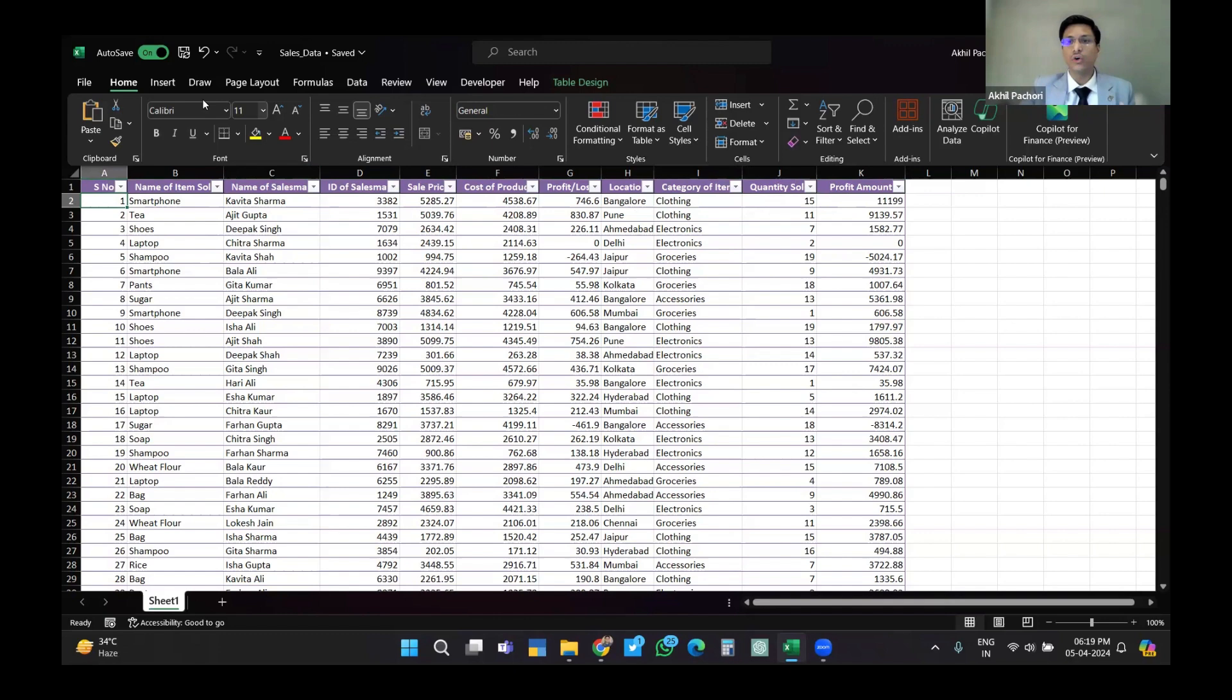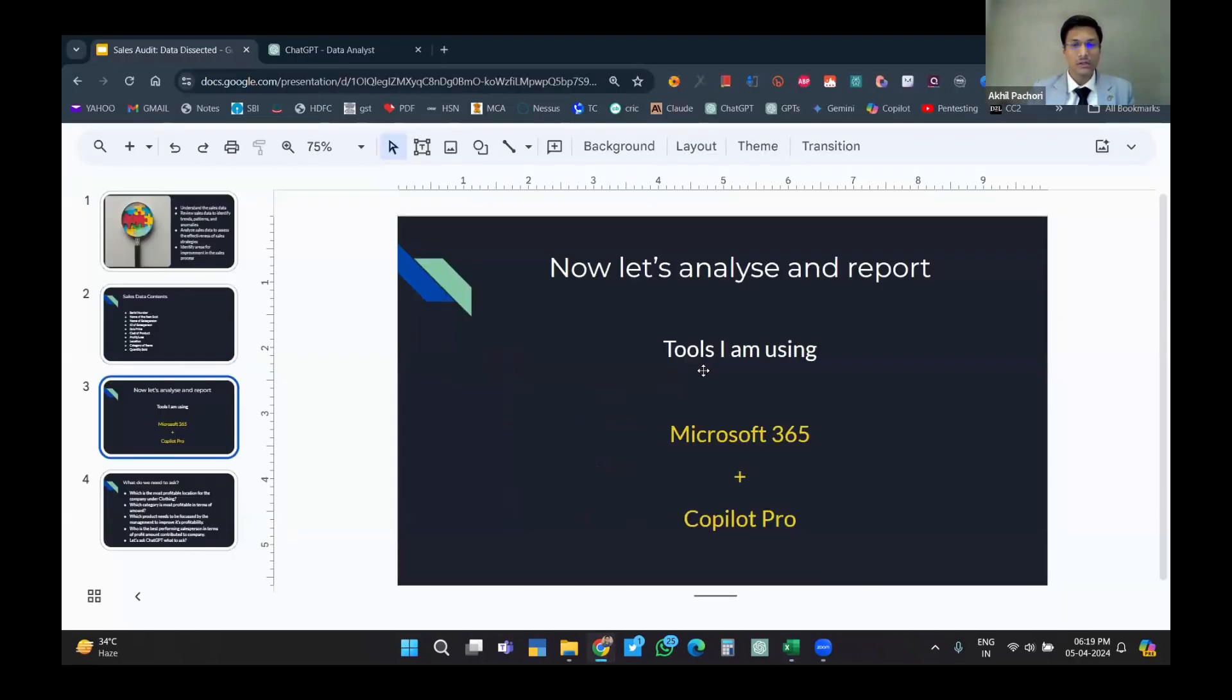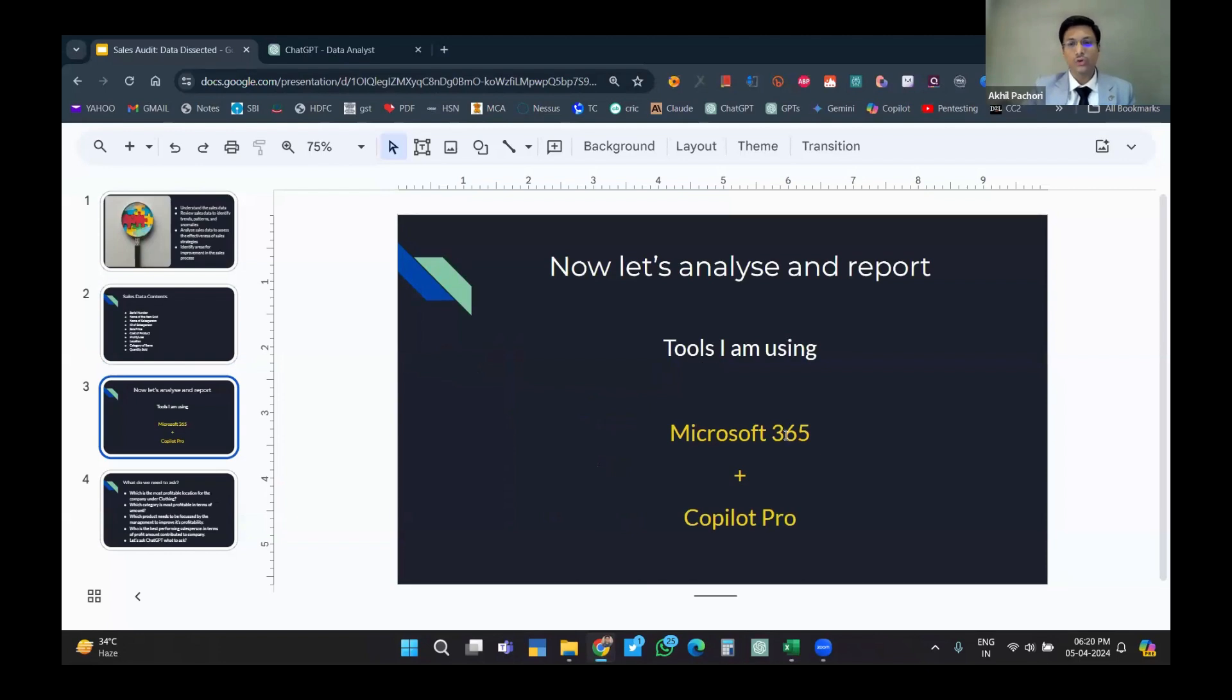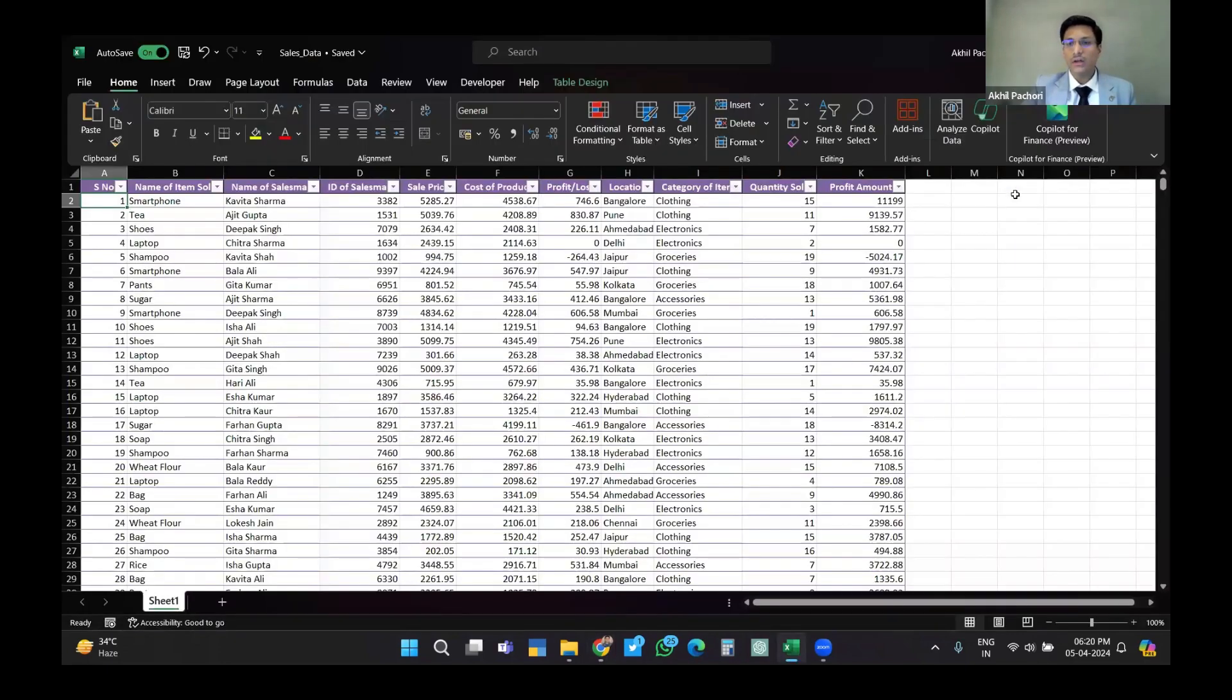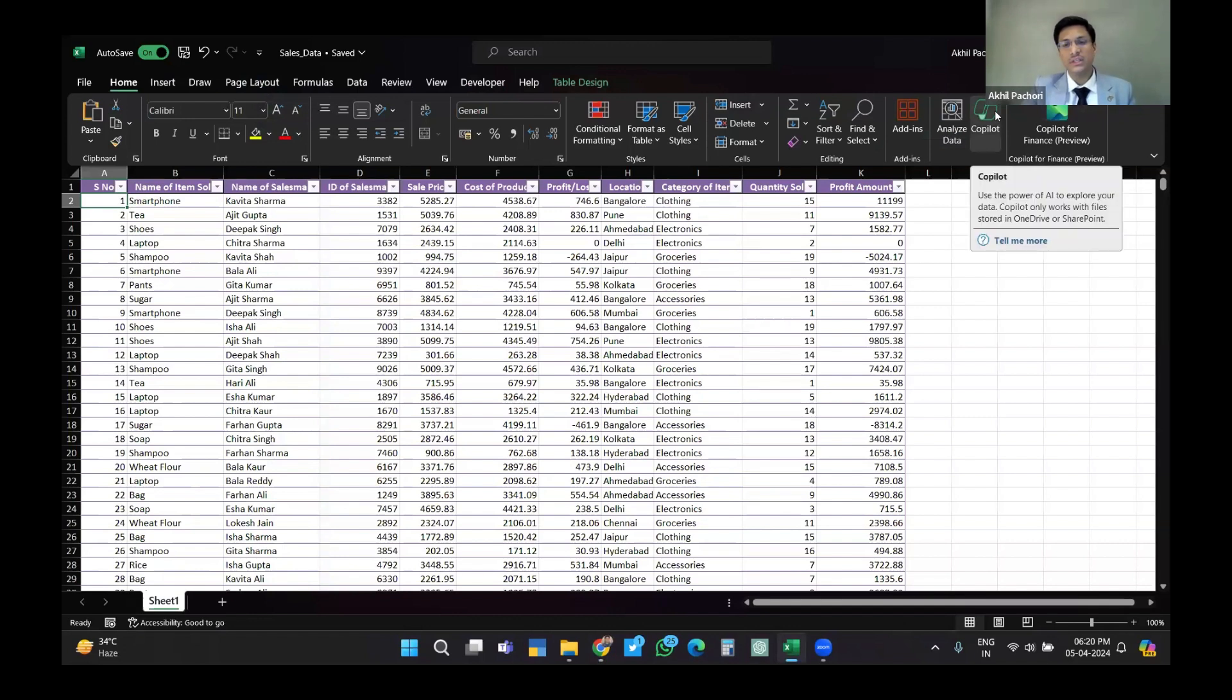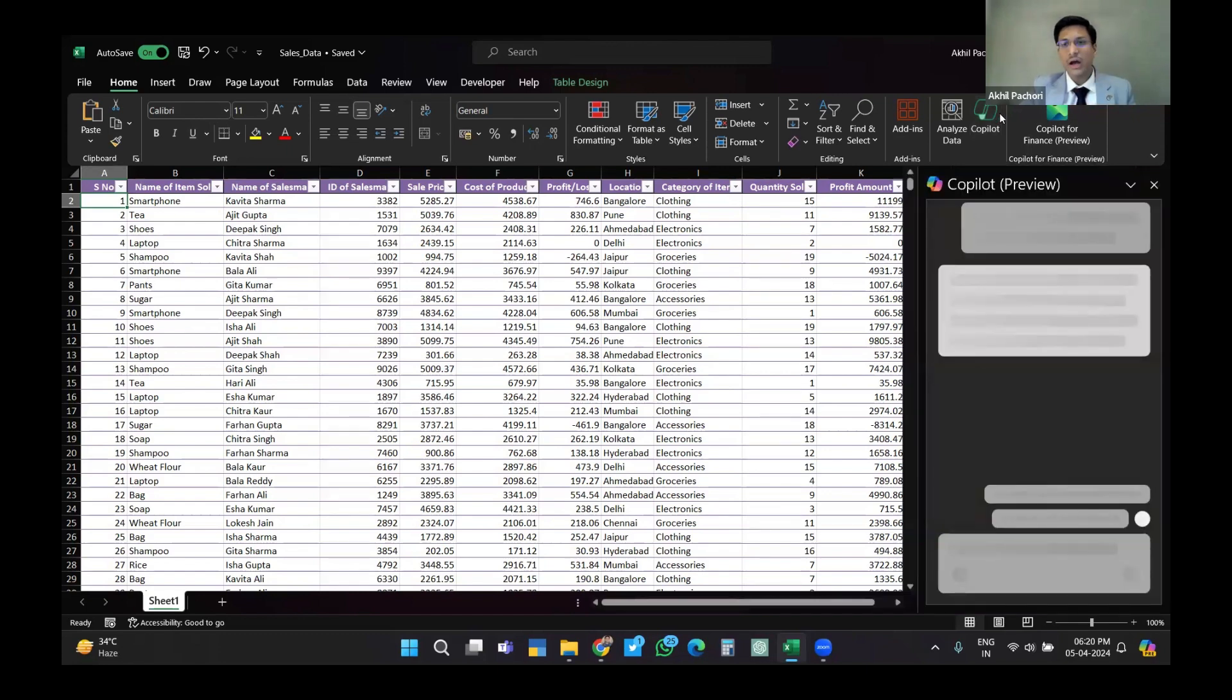Now I have two methods of analyzing it. One is Copilot - I am using Microsoft 365 plus Copilot Pro. Apart from that, I'm also using ChatGPT data analytics. These are the tools that I'll be using.